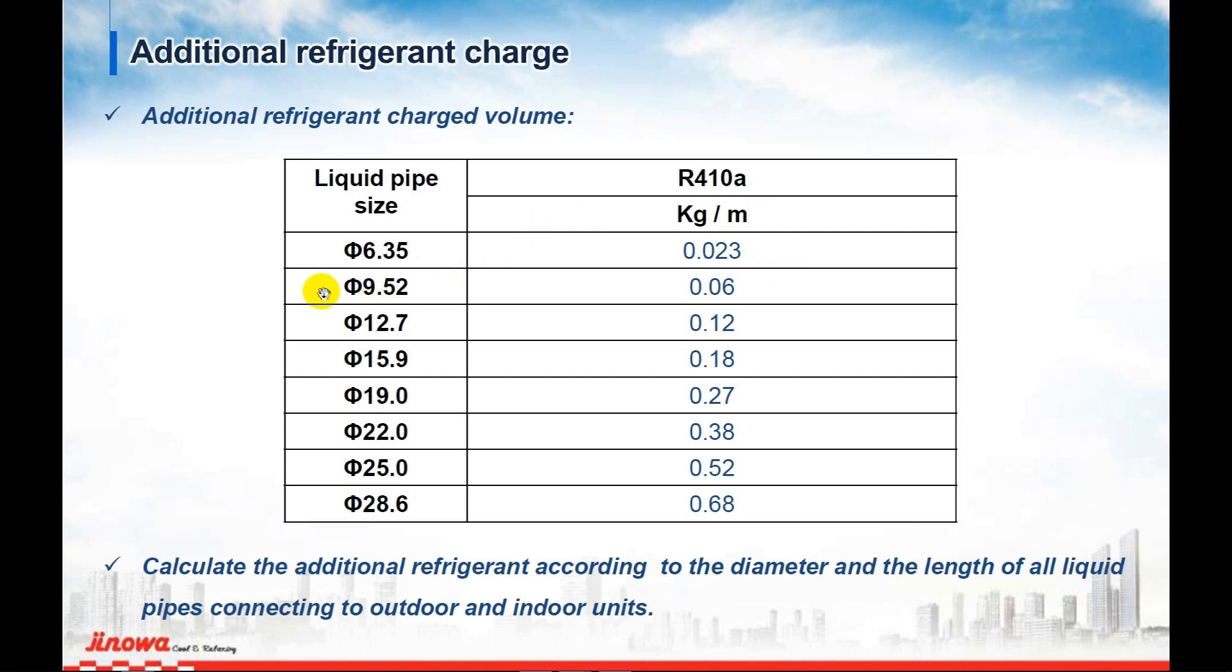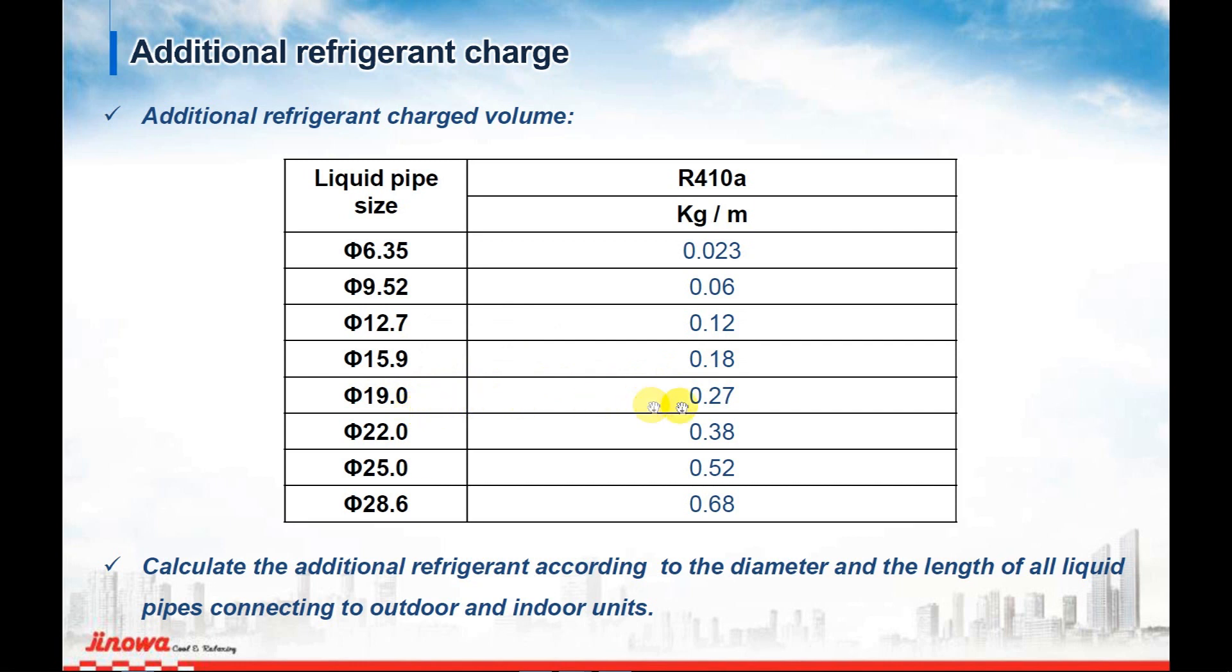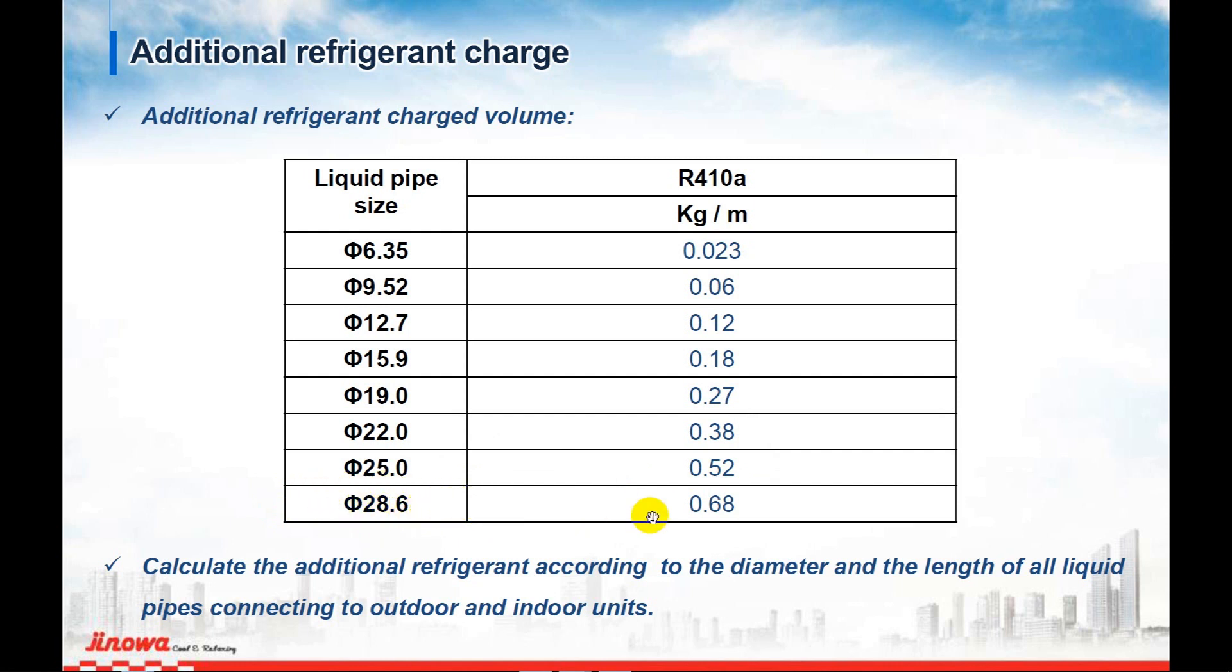For size 9.52, you add 0.06. 12.7 is 0.12, 15.9 is 0.18, 19 is 0.27, 22 is 0.38, 25 is 0.52, and the final one, the biggest, is 28.6 at 0.68 kilograms per meter.